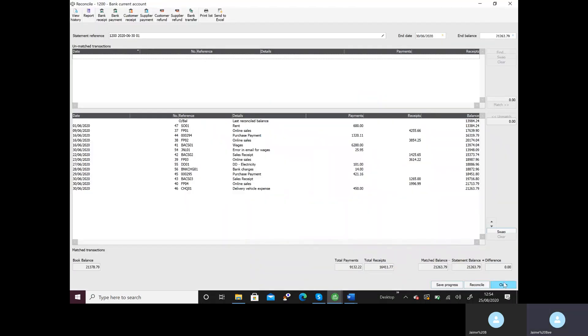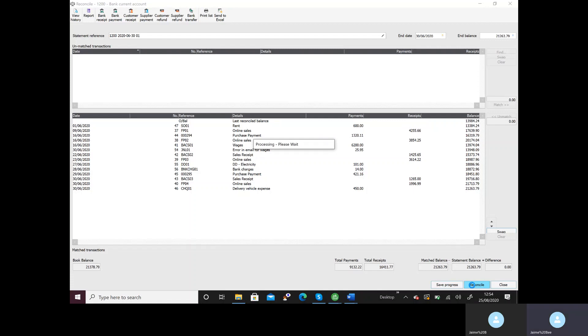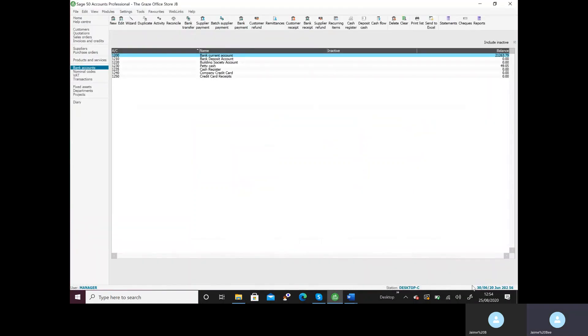When I'm done I can then close that down and I can click on reconcile. That means I've reconciled the whole bank statement. Once I've done that, there we have it, task 12 is now complete.